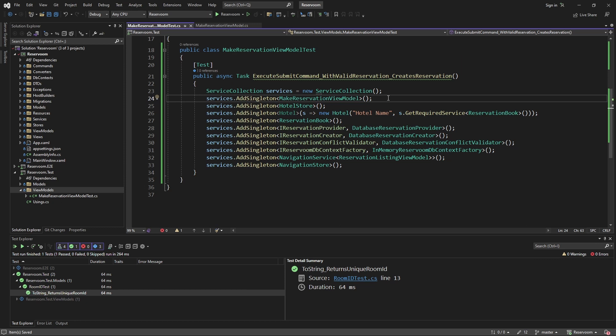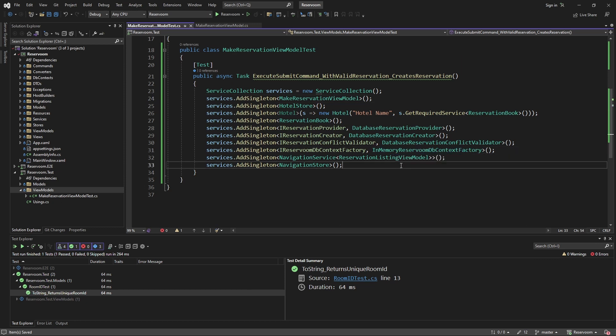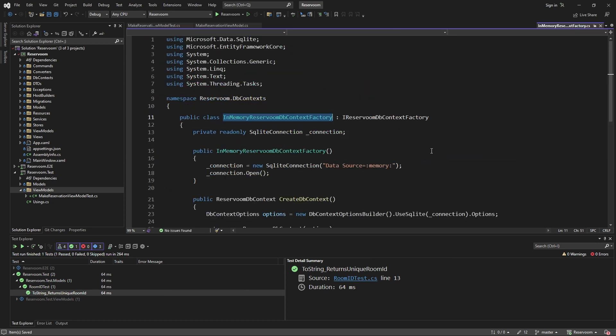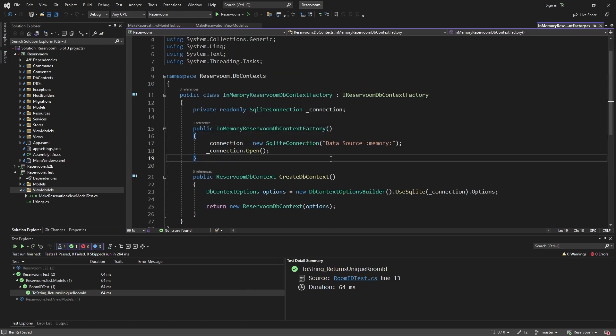One key thing to point out with this service collection is we are registering an in-memory DB context. So, this DB context is not going to be hitting an actual database file. It's going to be working in memory. So, we're essentially mocking our external interaction to our database.